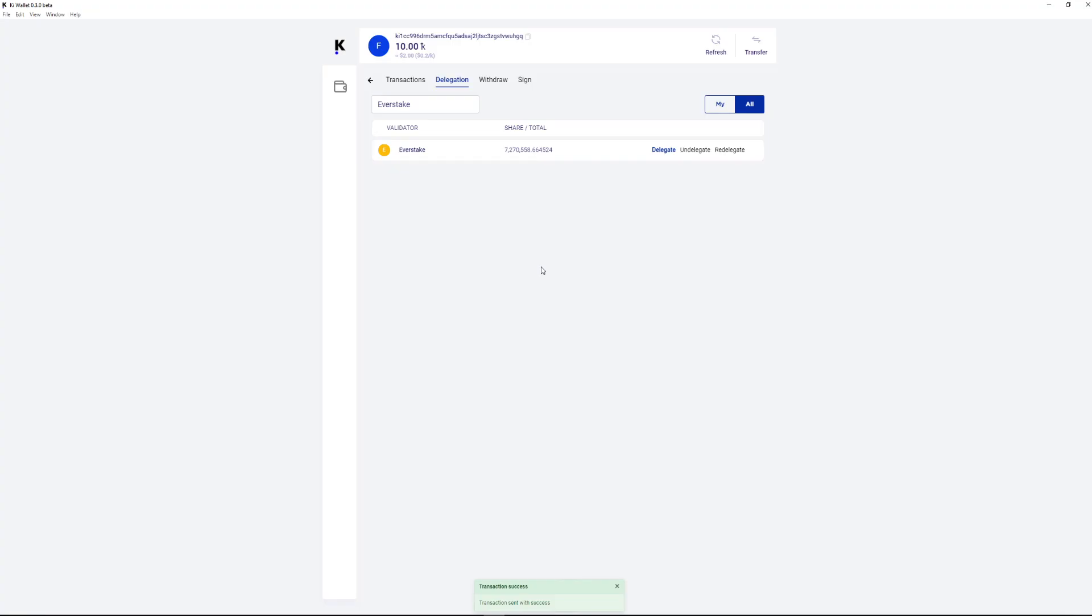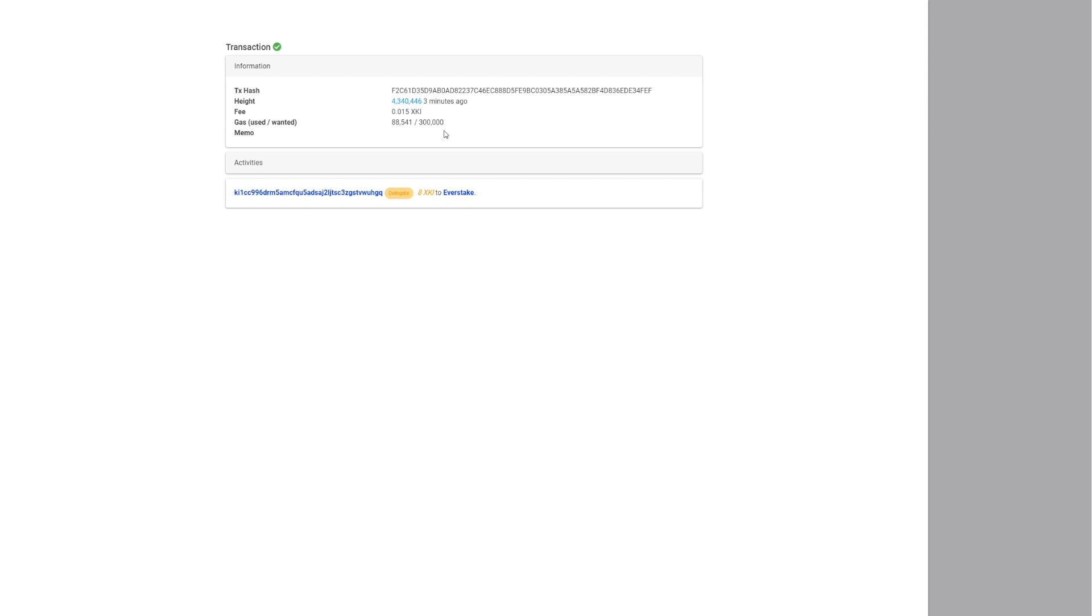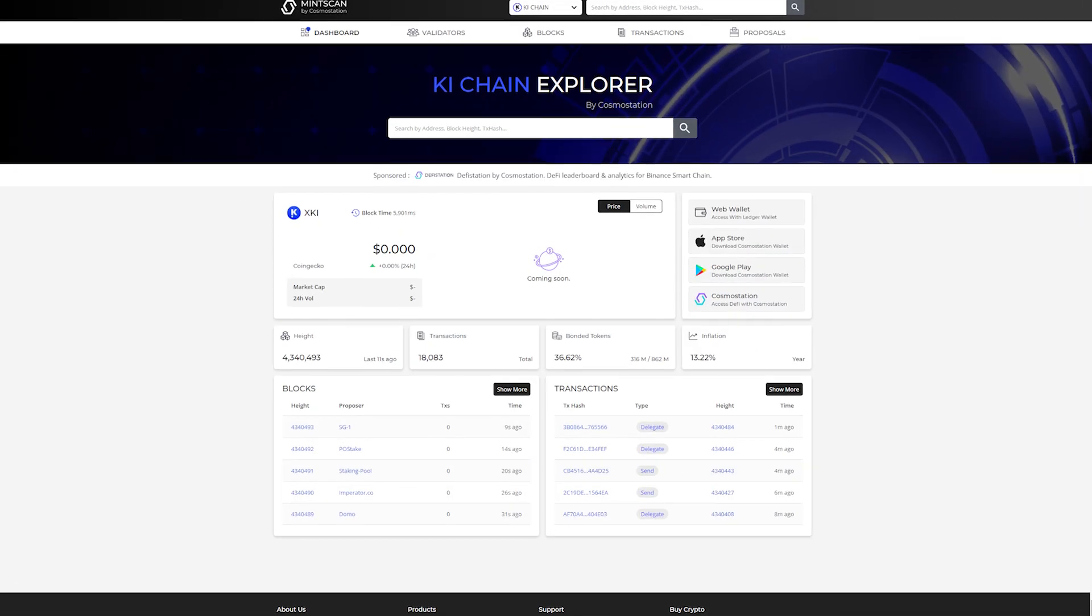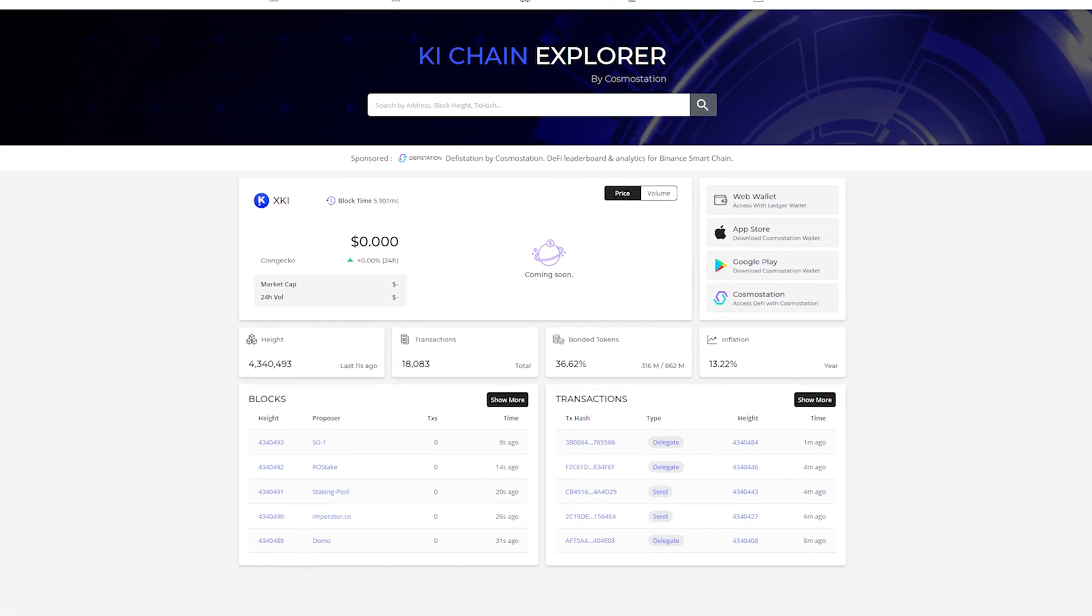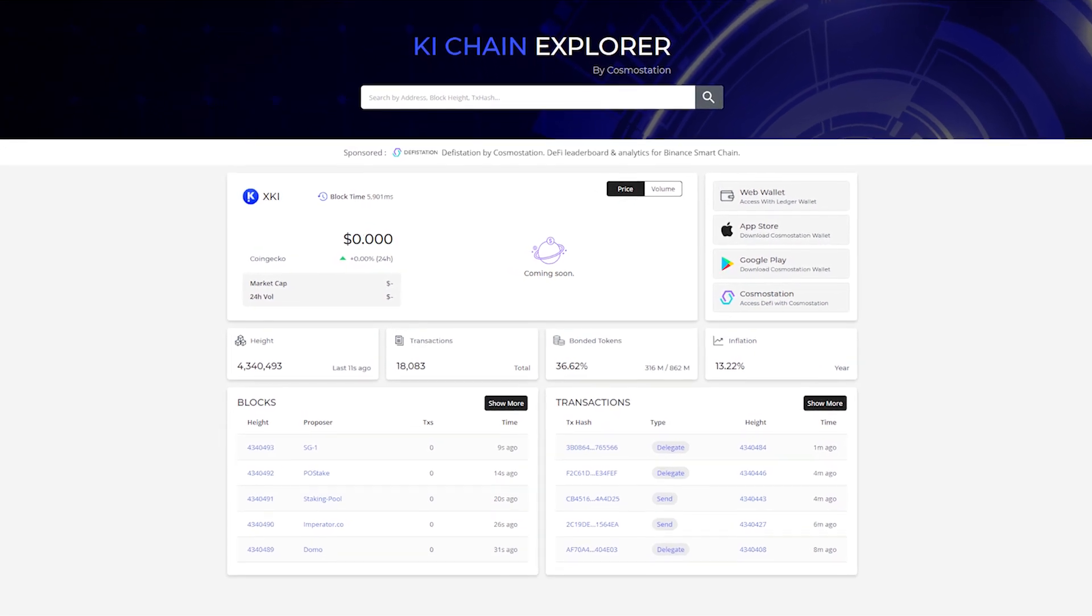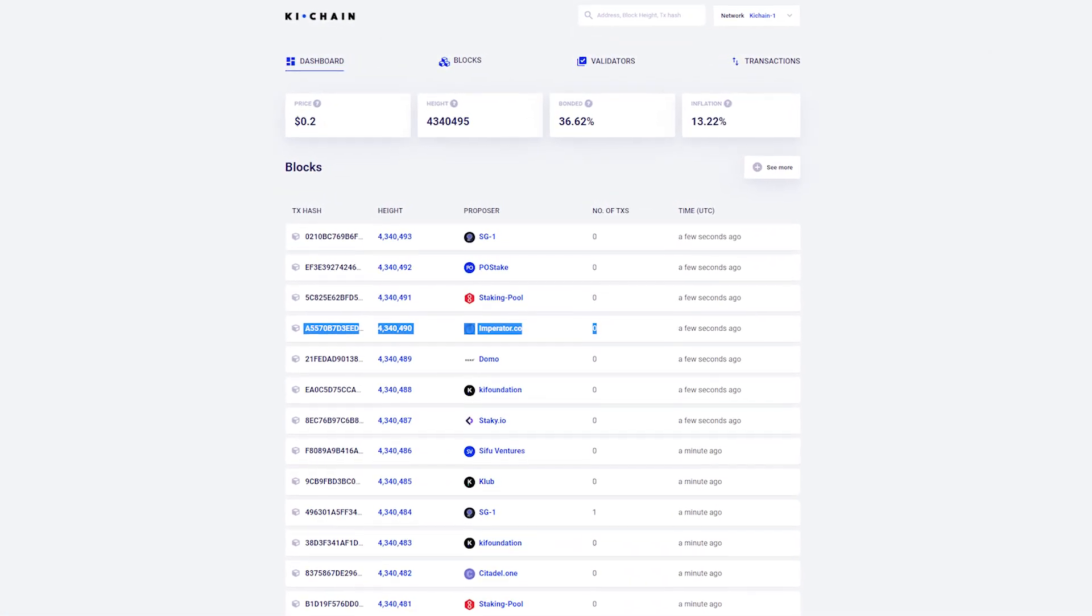To assure your transaction has been completed, follow in the Transactions tab where select your delegation transaction and click on it to find out all the details. Also you can find all of your delegations using MinScan Explorer or Keychain Explorer.